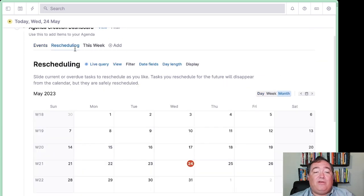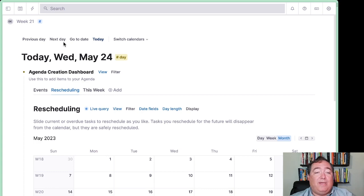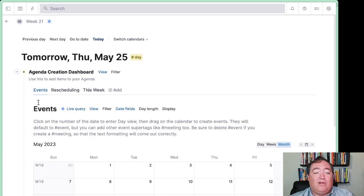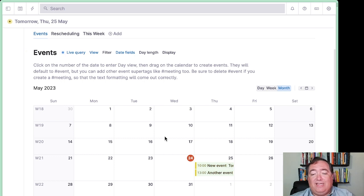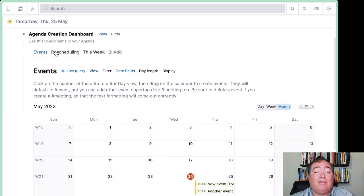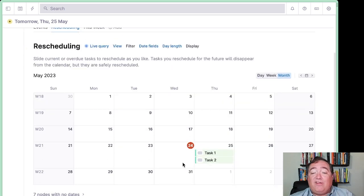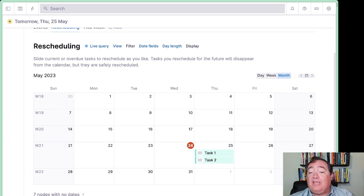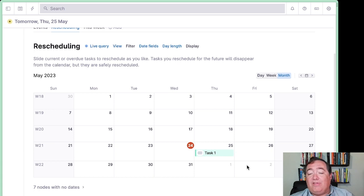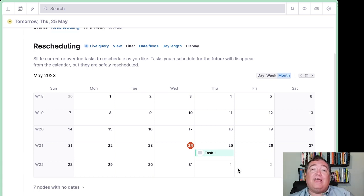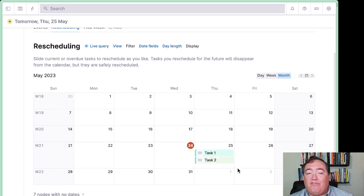We'll hop over to our rescheduling. We are now on tomorrow's page. Our events are still going to be there. Rescheduling — these tasks are going to show up. Anything that is today or in the past will show up as available to reschedule. Things in the future aren't there. This is just a quick view where I can say I don't have time for that tomorrow, I'll move that to Friday. When I do, it disappears — but it doesn't actually disappear. It's just been moved to the future and I don't need to worry about it for today. I'll undo that so it arrives back here.